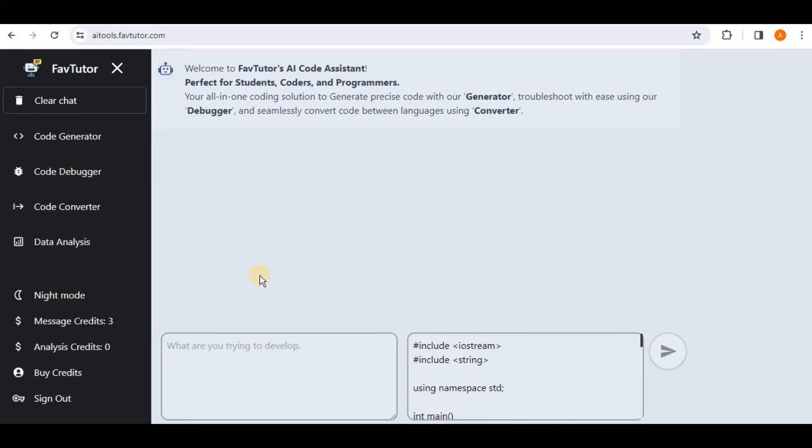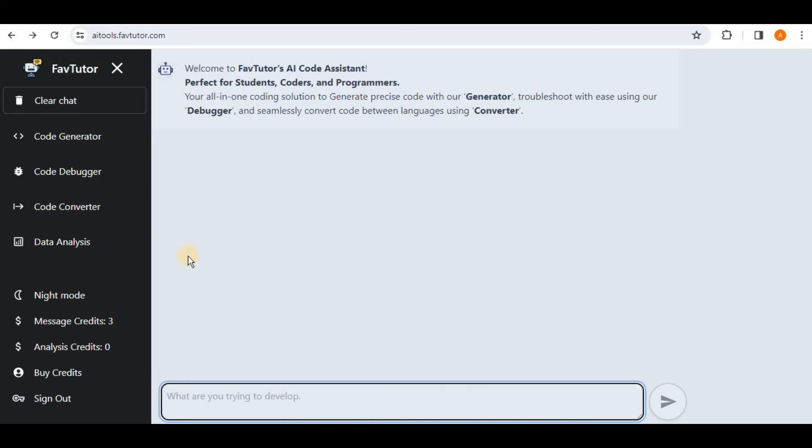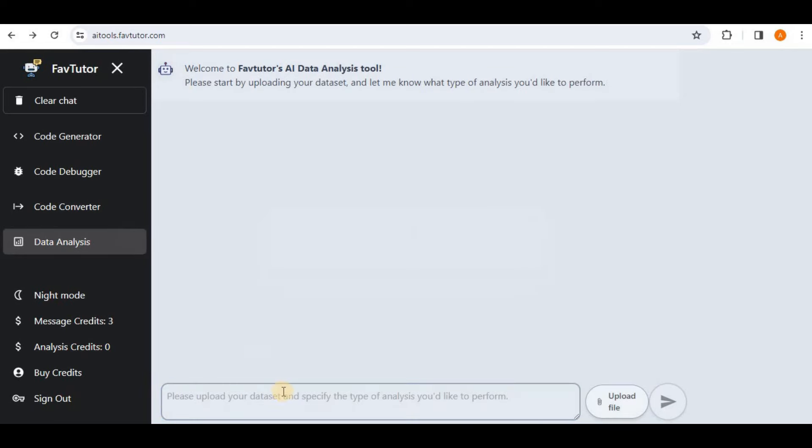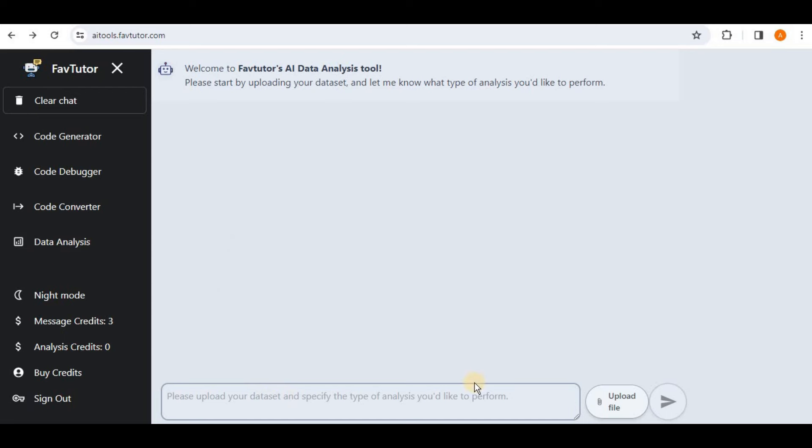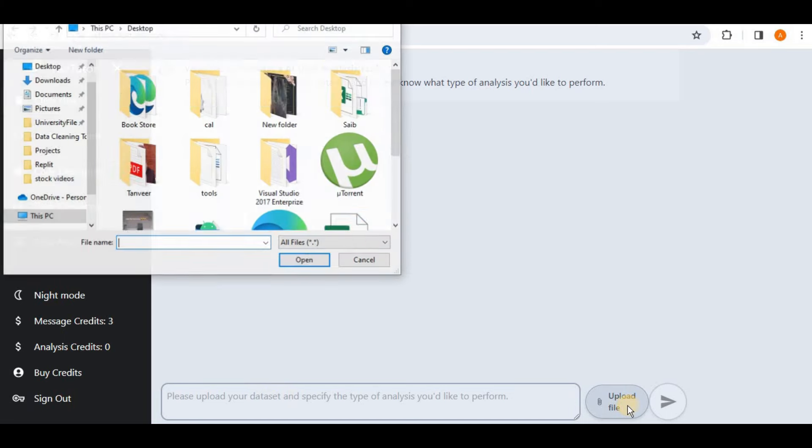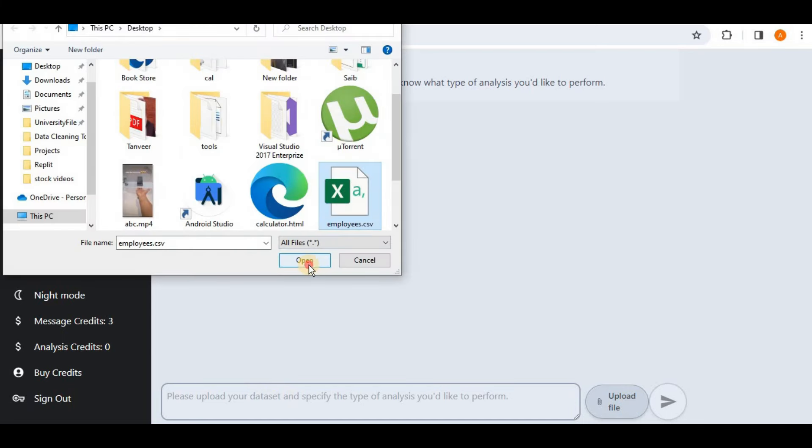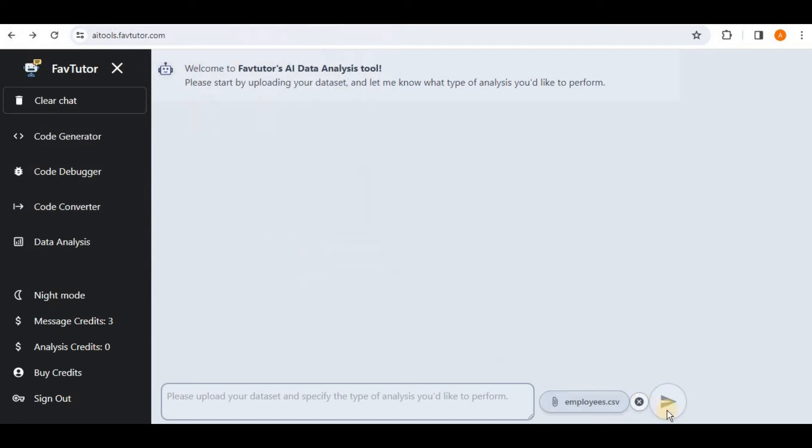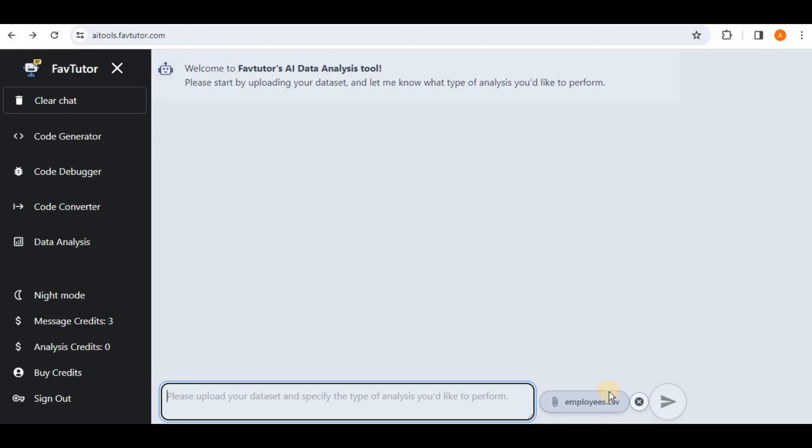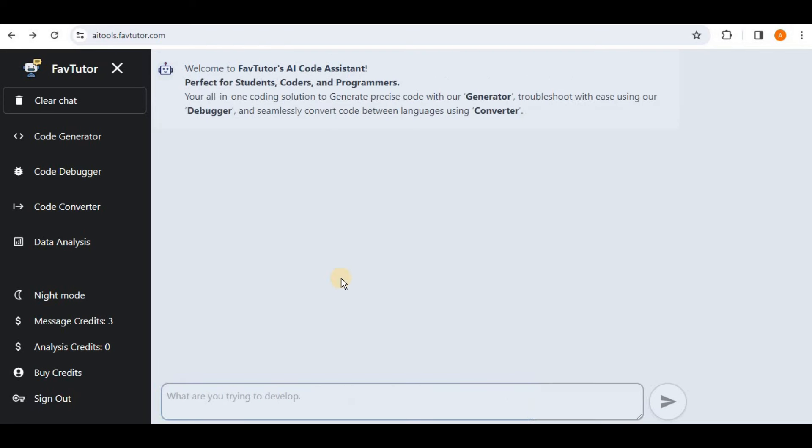So if you want to test the Data Analysis feature, you simply have to click on this tab. Then firstly you have to upload your file from your browser and once the file is uploaded then you can simply ask it any questions from here and it will ask those questions from your dataset and it can also generate different types of diagrams and charts and visualizations for your dataset.